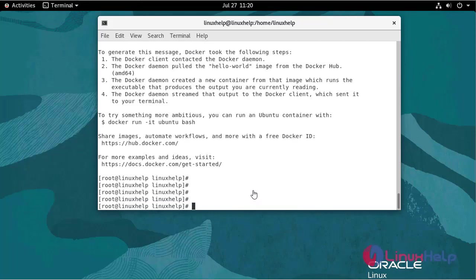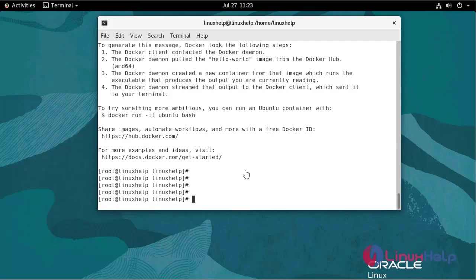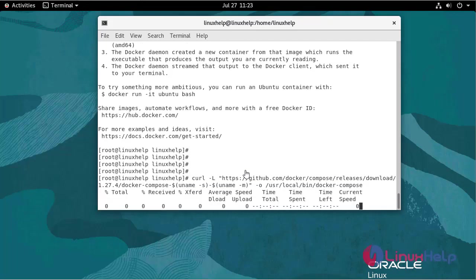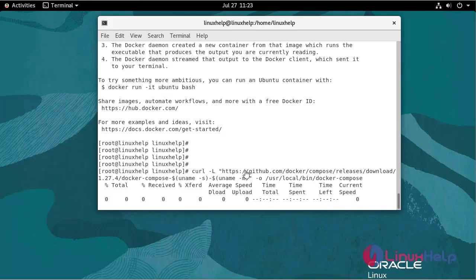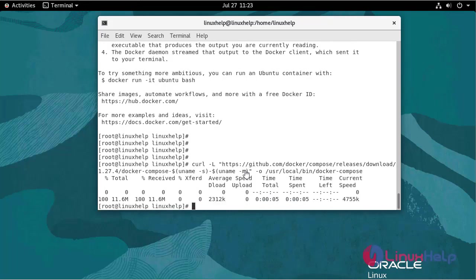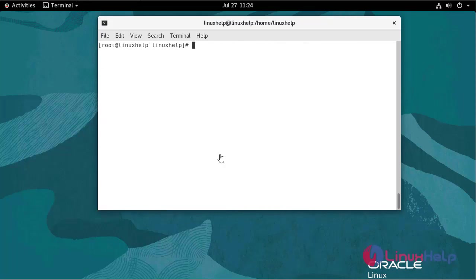To launch multiple containers, we need docker compose. Use the following command. Set the executable permission to docker compose binary.